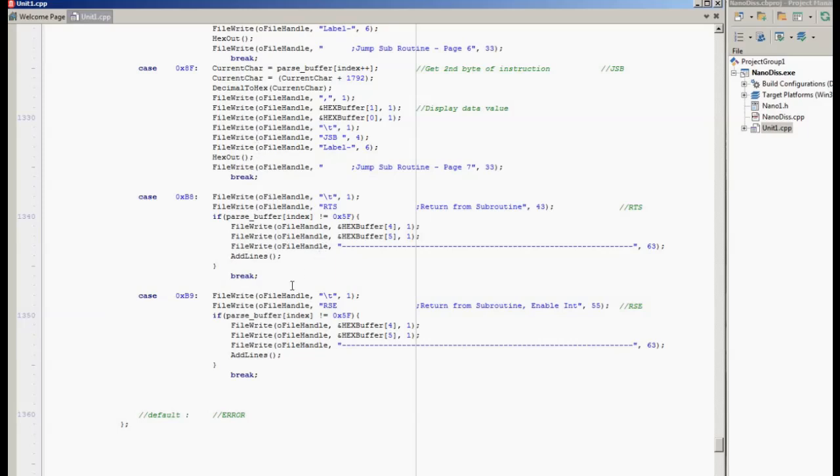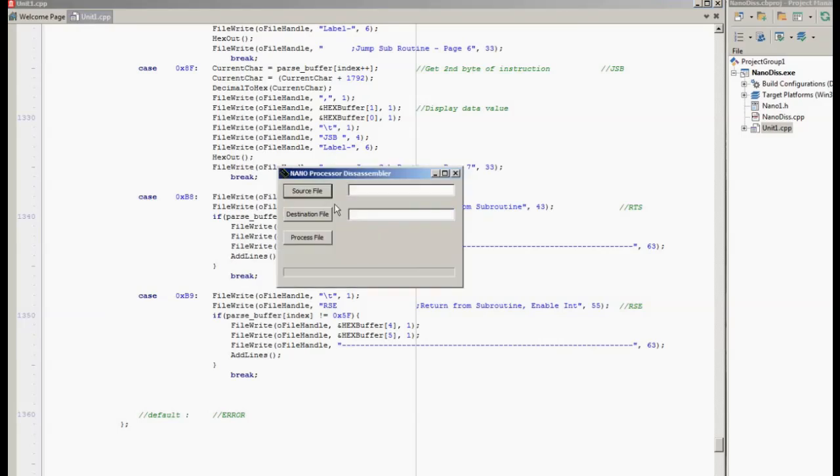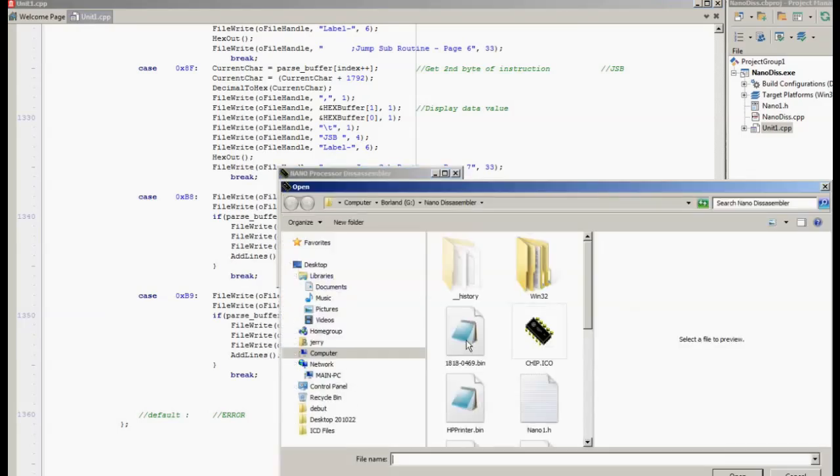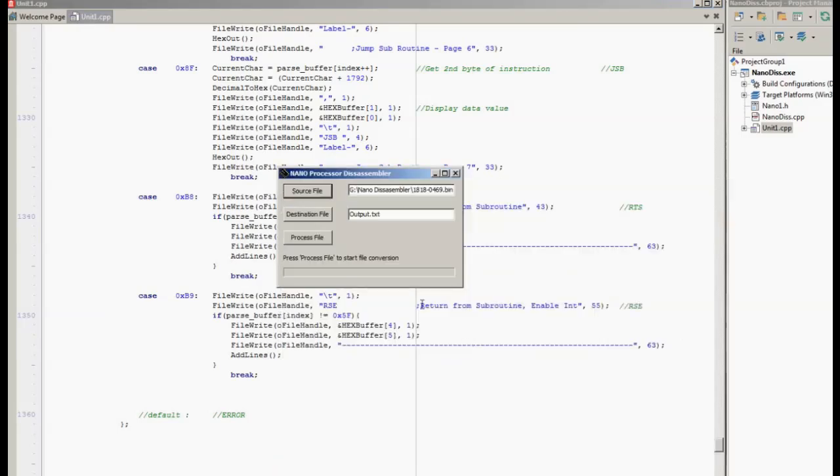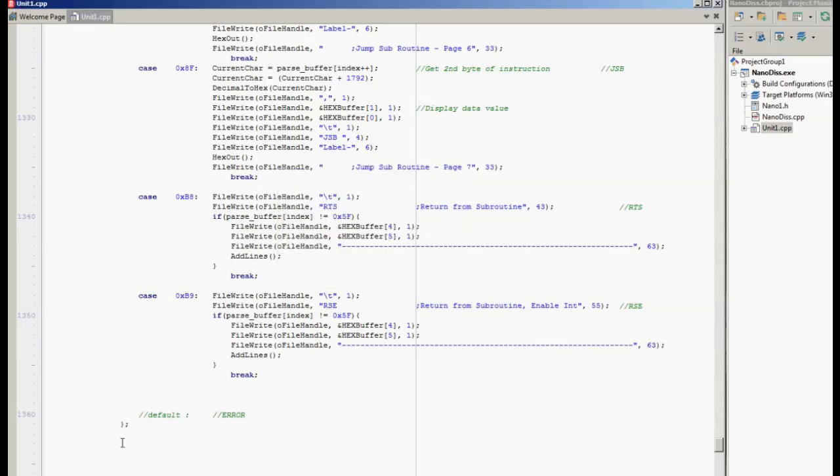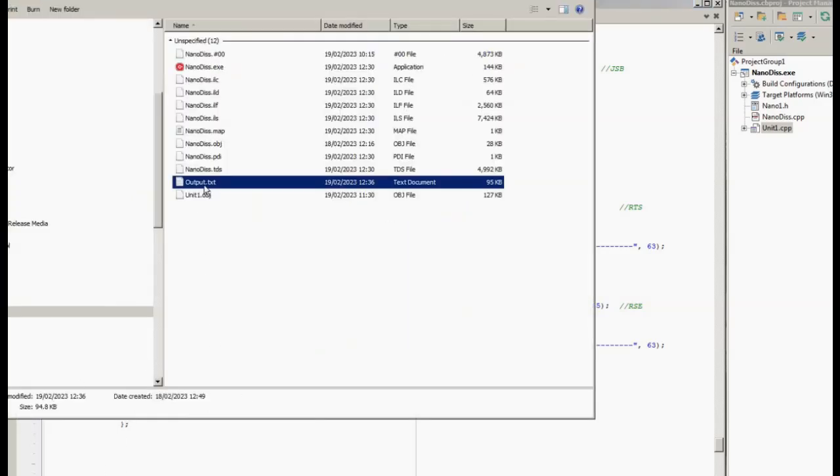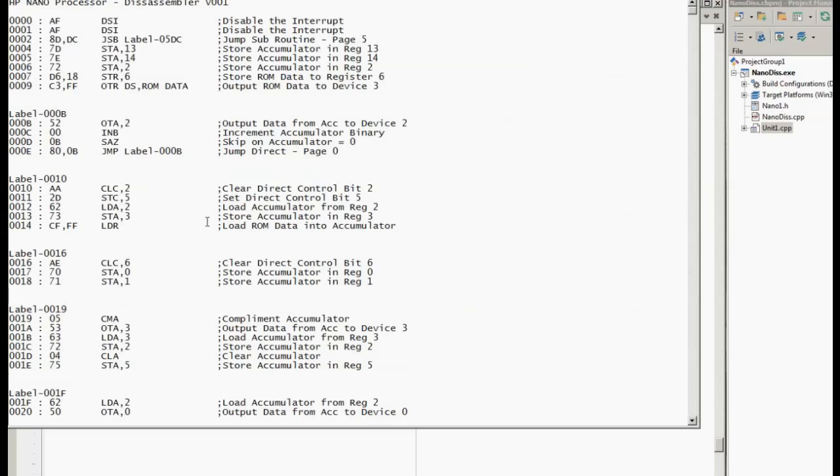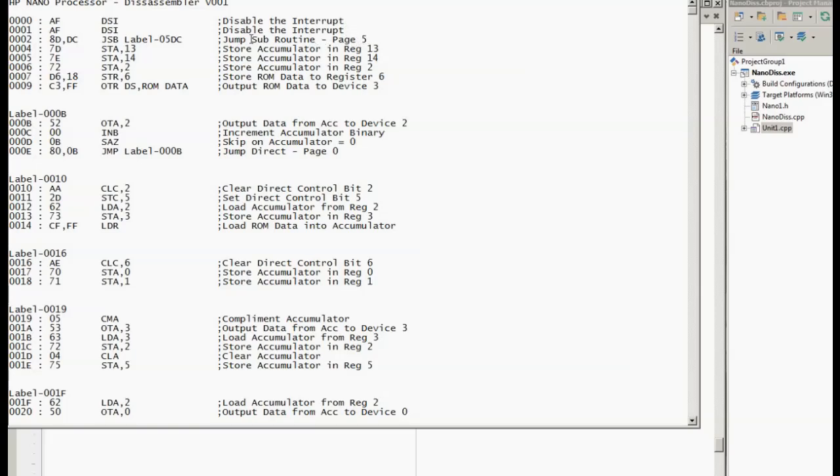Once we've done this we can run the program, select the source file. This is the binary file for the printer. Give it a name. I'll just leave it with the default. Process the file. That's now finished and we can open the file we've just created. This is what we end up with. It seems to make sense. The first instructions are to disable the interrupt, which is what we'd expect to find, and then it jumps to a subroutine.